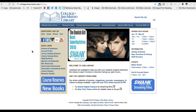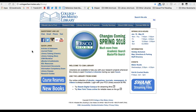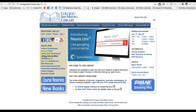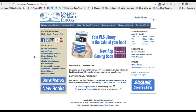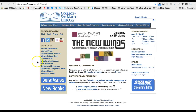For finding books or e-books, there are several search systems or databases available. In particular, you should be familiar with the library catalog, either the classic or the new version, and e-book central, a database from ProQuest. Additional e-book databases are available via the e-books and audiobooks page.